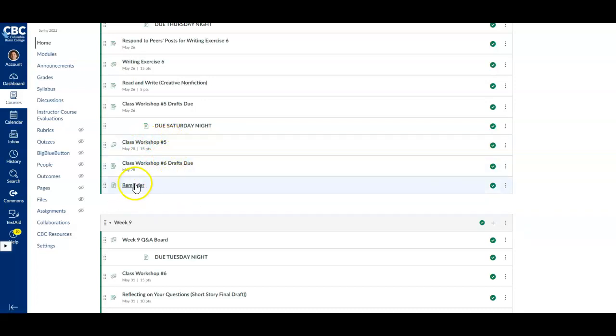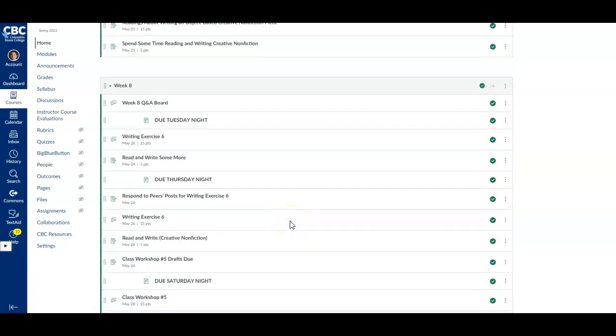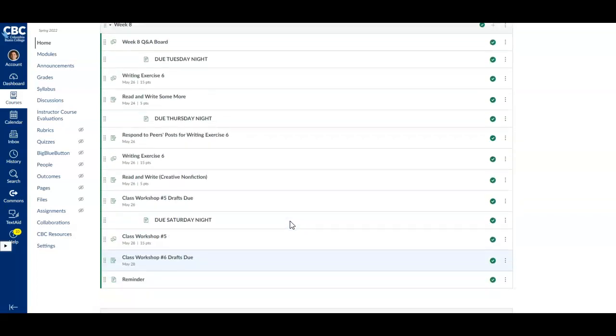You've got a little reminder here that you can also check out. That's it for week eight. Hope you have a good week, and let me know if I can help with anything.